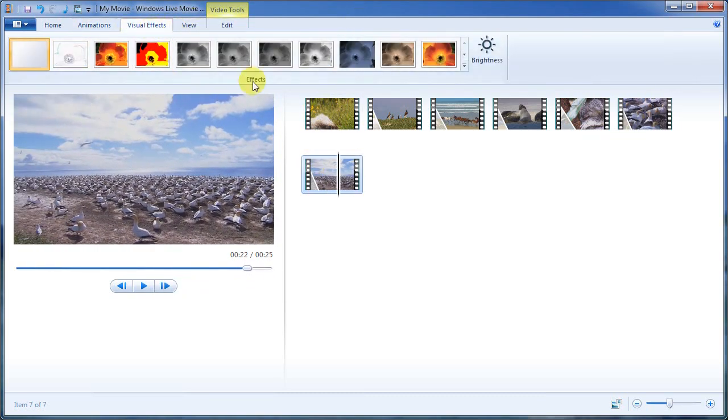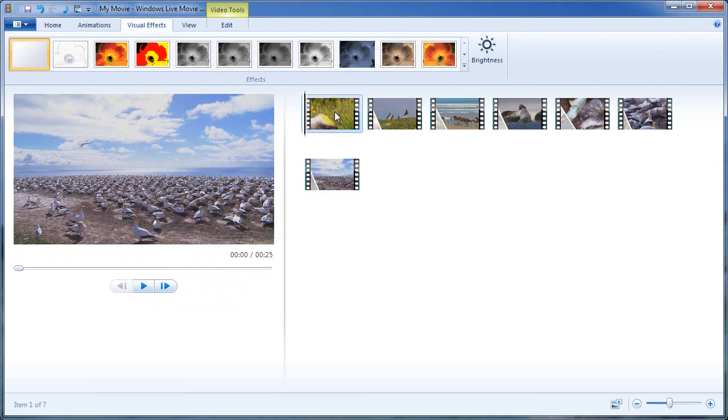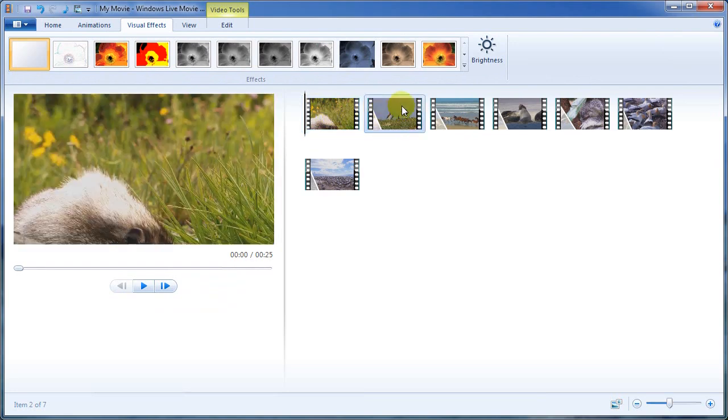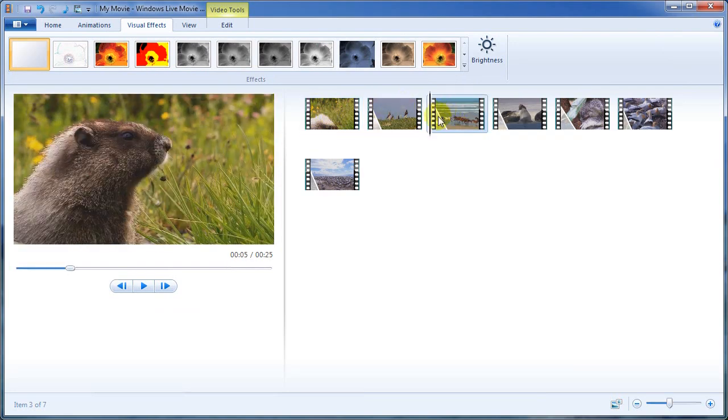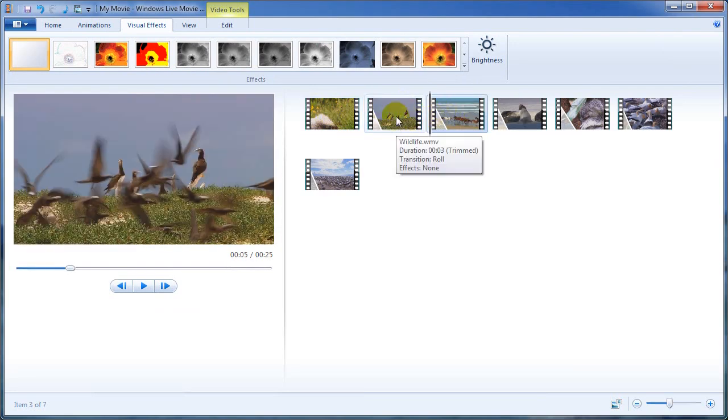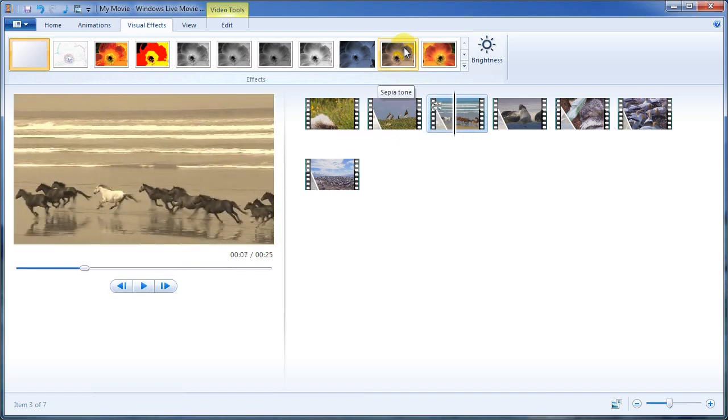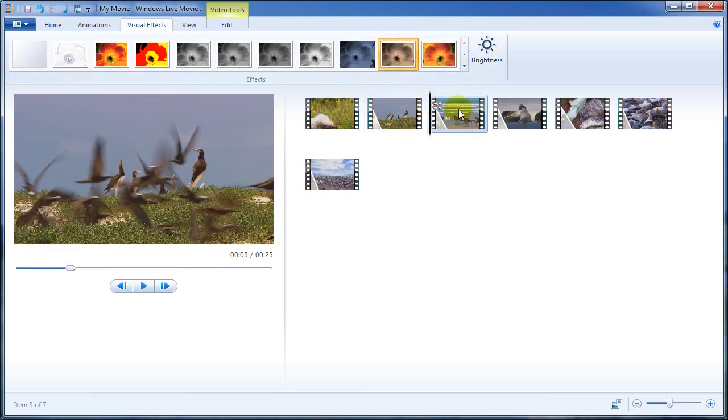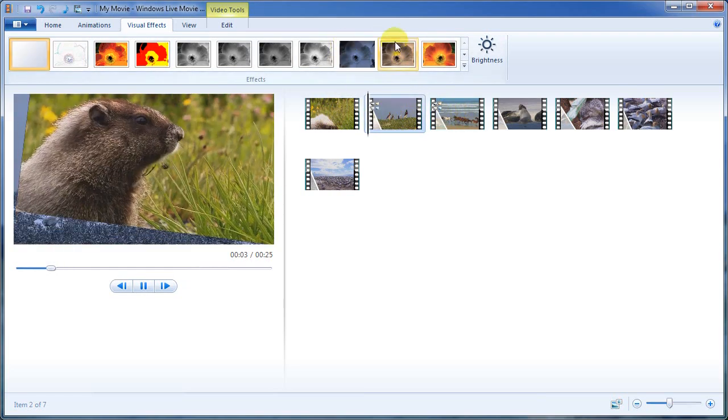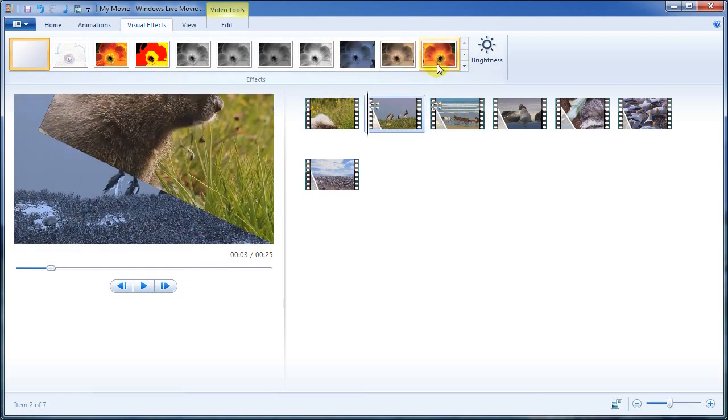Once we've finished that, then the next thing we can do is we can apply some filters to each one of these if we want to. And the filter is simply, you know, making the video look a little bit different, making it look a little bit more artistic if we want to, making it look a little bit more artistic.